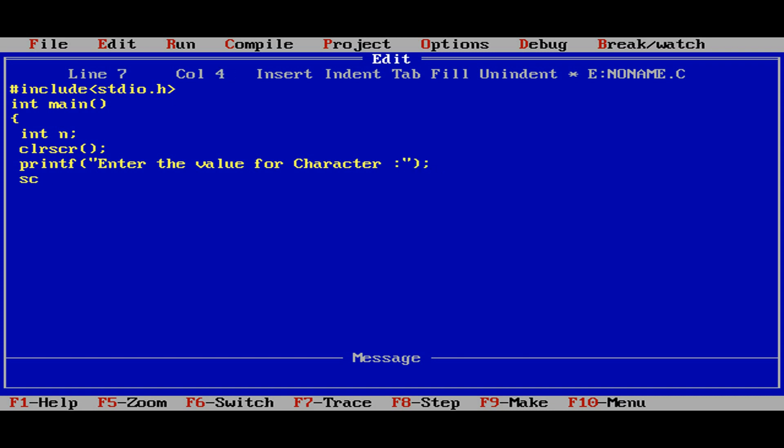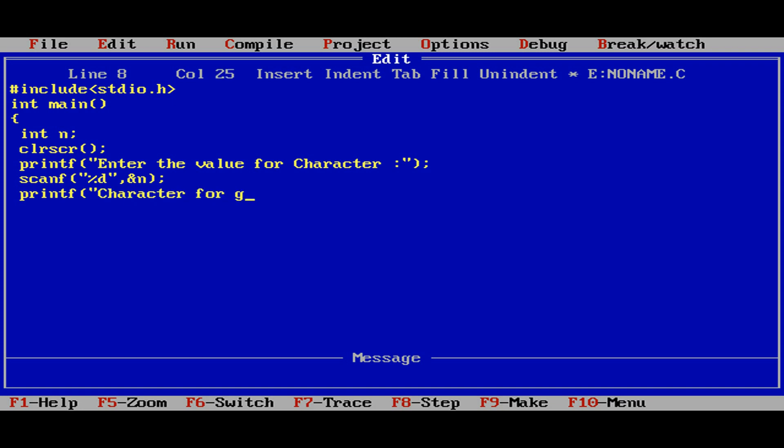Now go with the scanf to read the element. Percentage d, so we are giving a numerical input so that we will get the character. Ampersand n.